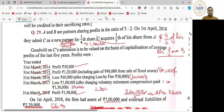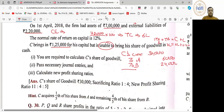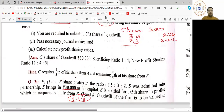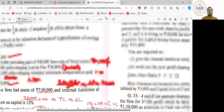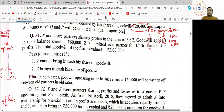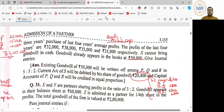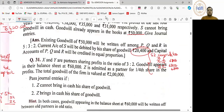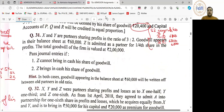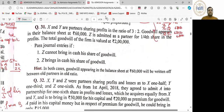Capital लाता रहा है — यहाँ लिखा था 50,000, sorry 30,000 capital लिखा है. मैंने गलती से 50 बोल दिया था, तो यहाँ 30 होगा. Entry होगी? चलिए, आप कोल के questions करेंगे तो ध्यान सँभालेगा.